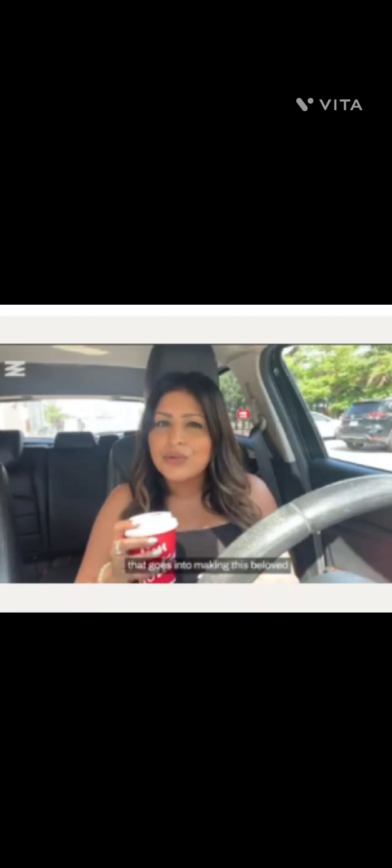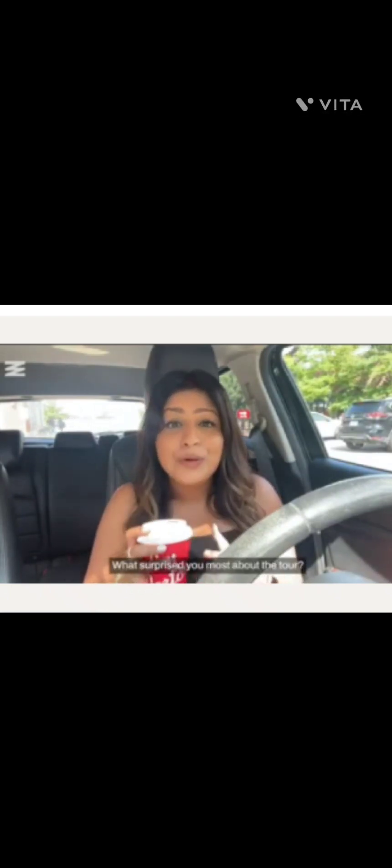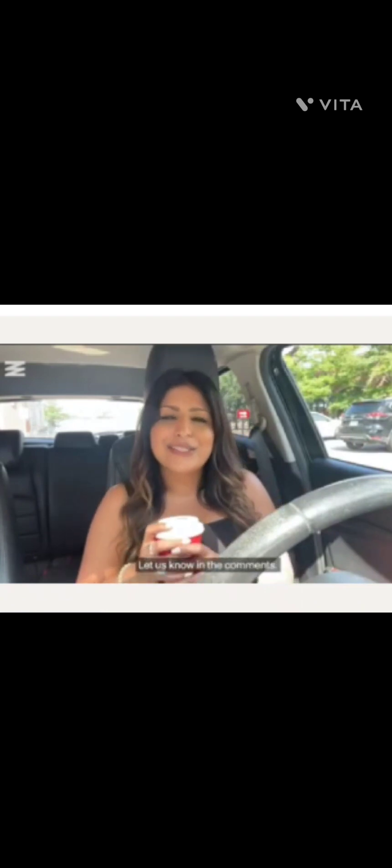I have to say the Tim Hortons roastery tour was exceptional. It really gave me insight into everything that goes into making this beloved Canadian drink. What surprised you most about the tour? Let us know in the comments.